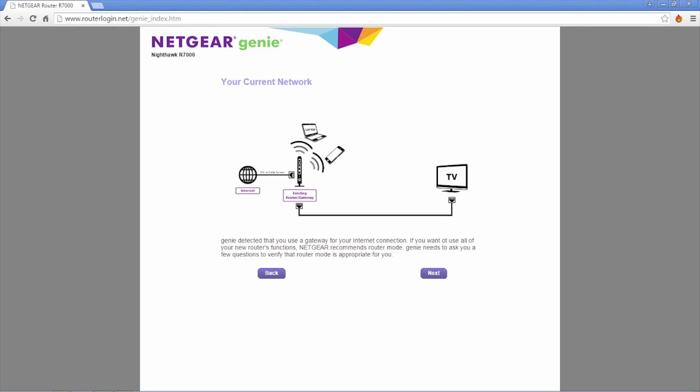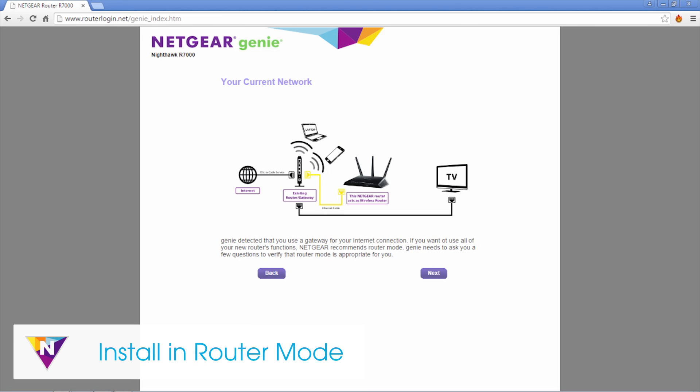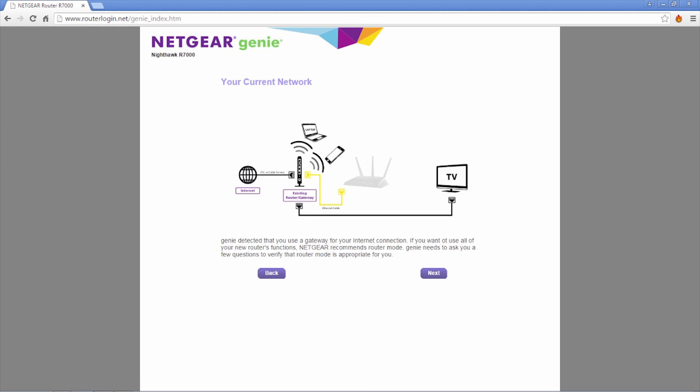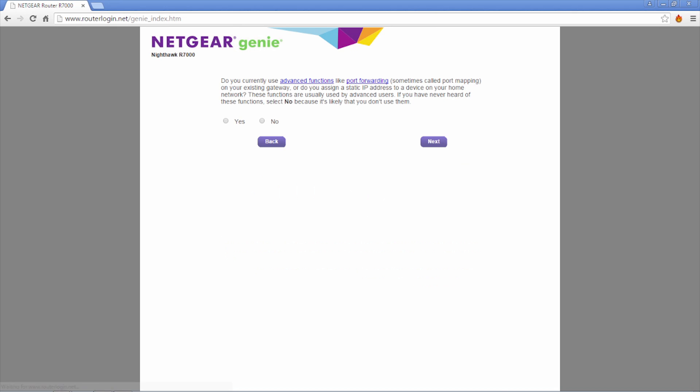If Genie detects that you are connecting to an existing gateway, Netgear recommends that you install your Nighthawk in router mode so that you can use all of its features. To verify that router mode is appropriate for you, Genie will now ask you a few questions.